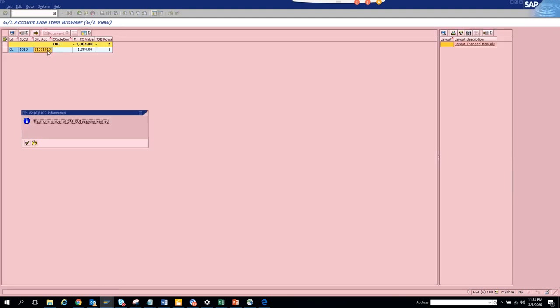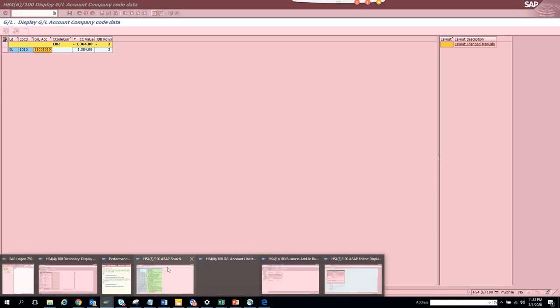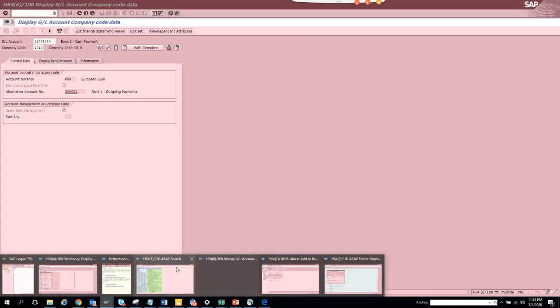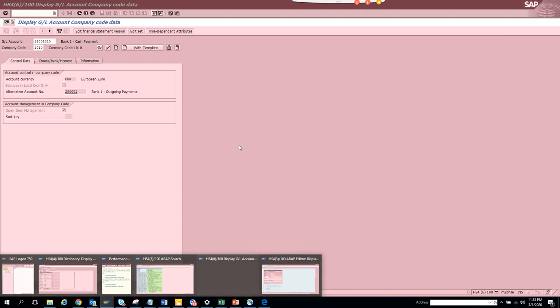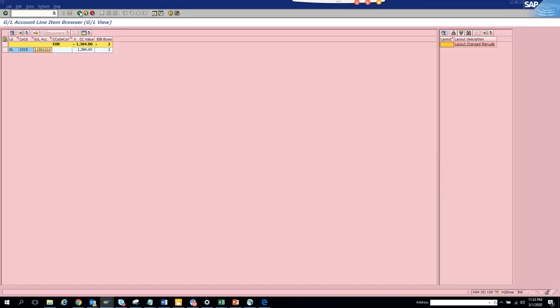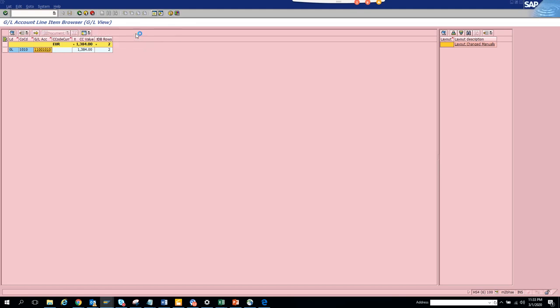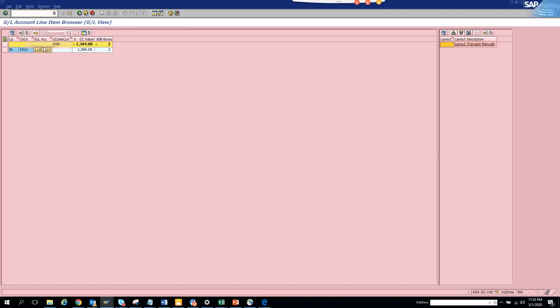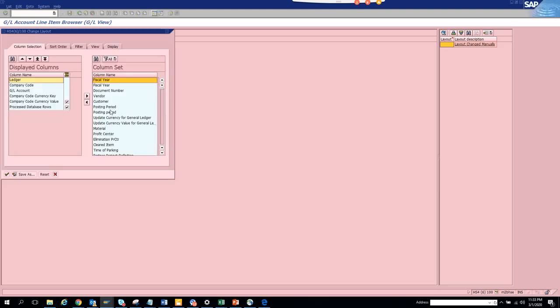Since I'm running out of session, let me show you. So this is the GL balance. Let me close this one. And here if you click on this and show ALV, here you can change the layout and trust me there is a ton of fields here that you can use.